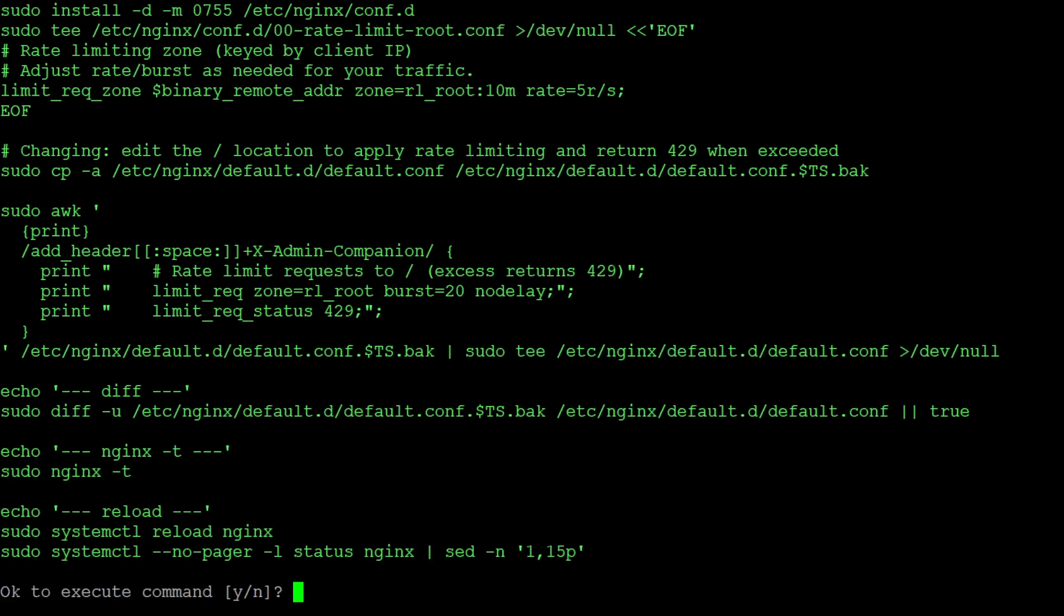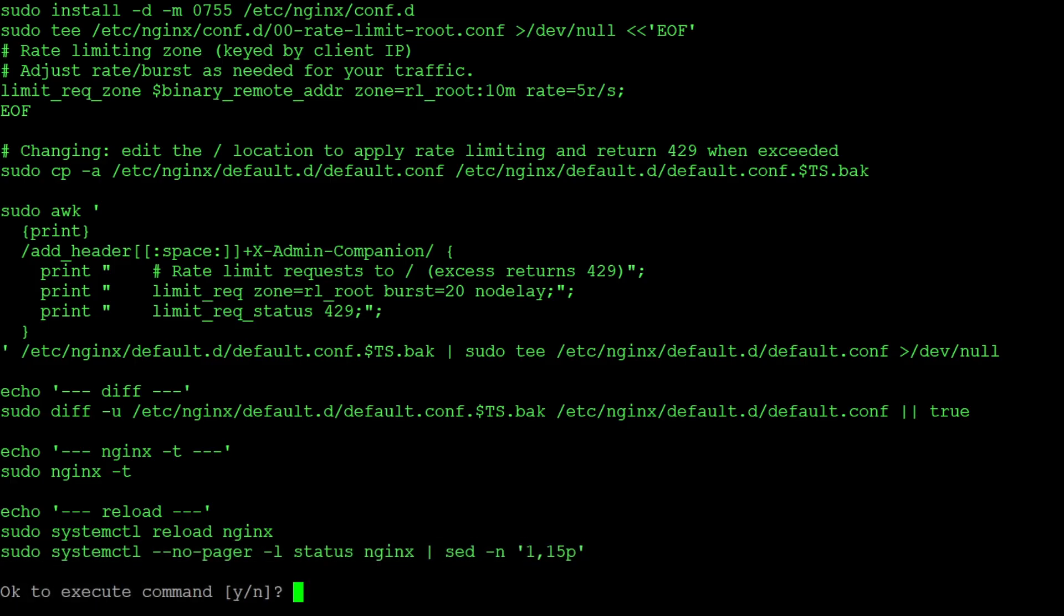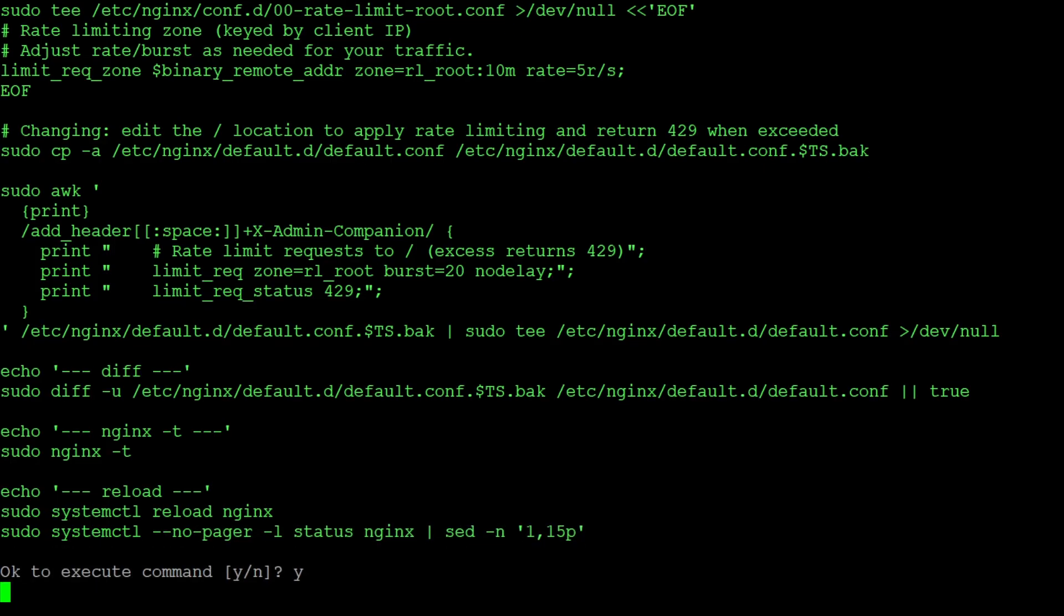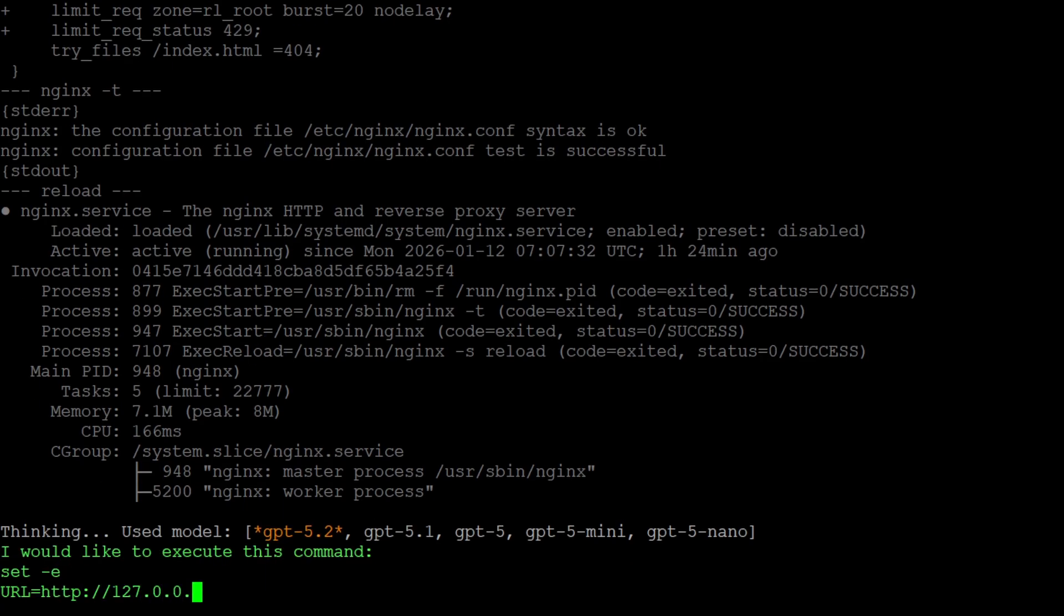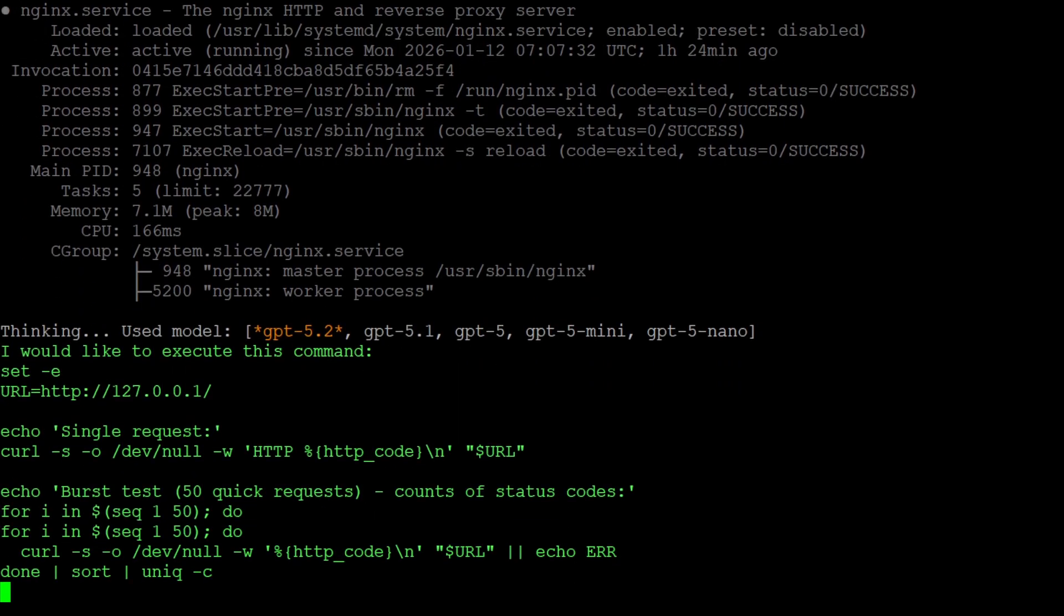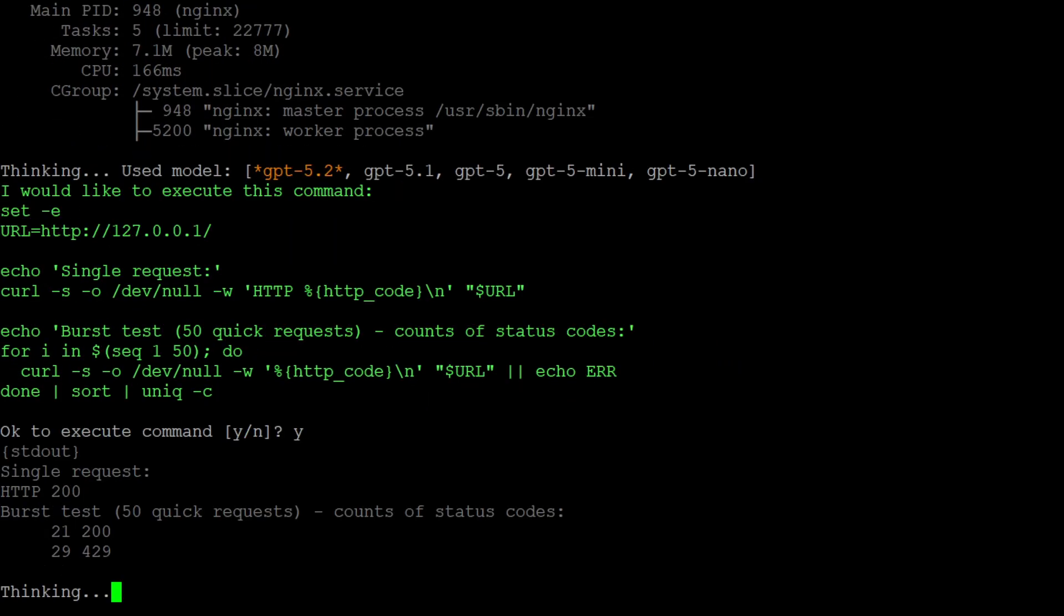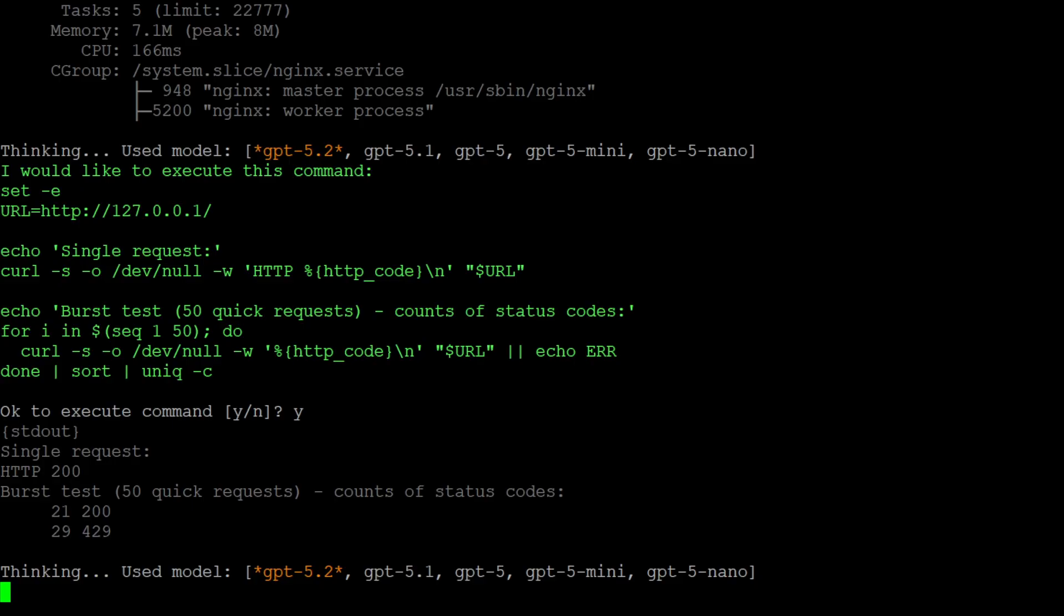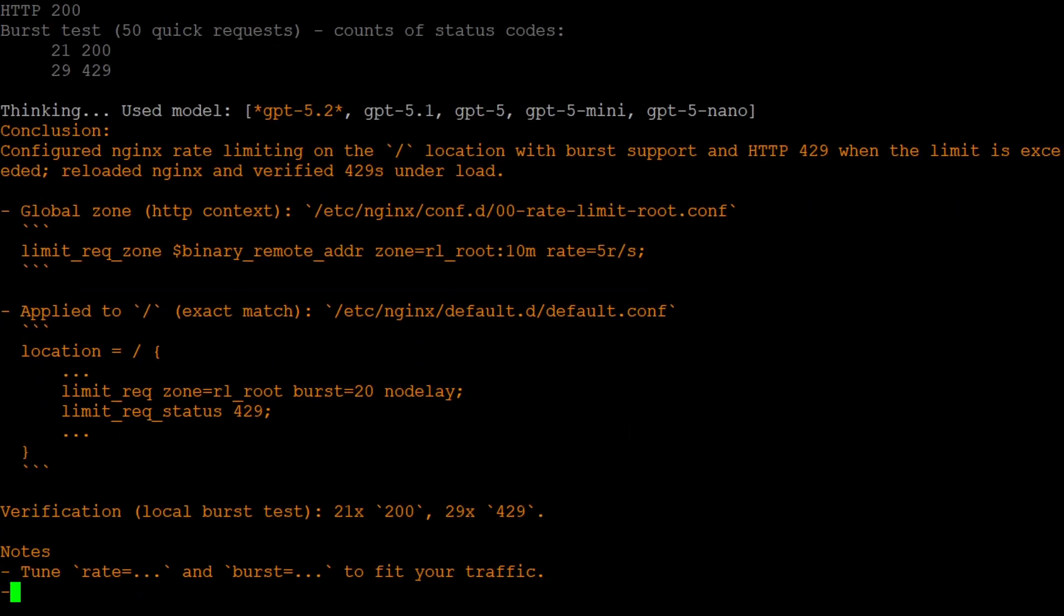Finally it performs a syntax check, reloads Nginx, makes sure the reload works and asks us for confirmation. Now as everything is implemented it asks us for a confirmation to execute a quick burst test to see whether everything is working as expected and gives us a quick wrap up of what it did.